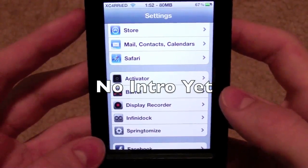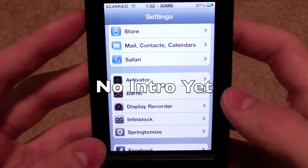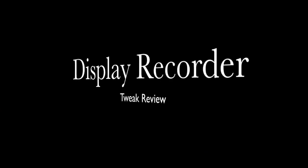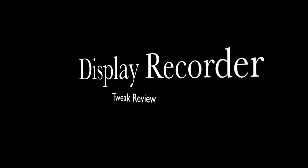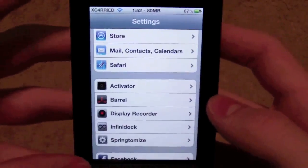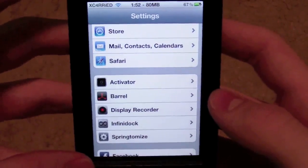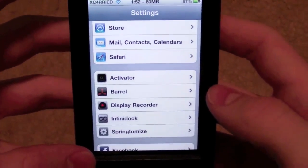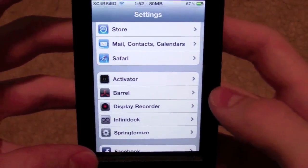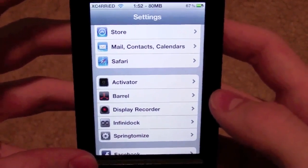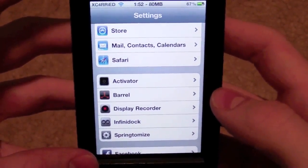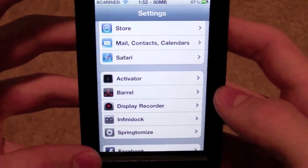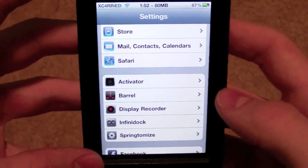Hey guys, it's DexKerry and today I'm going to be doing a review on a tweak called Display Recorder. Some of you have probably been wondering, either on my videos or watching someone else's videos, how they get the display of their iDevice on their computer. On my computer I use a program called iDemo, and on my device I use something called Display Recorder.